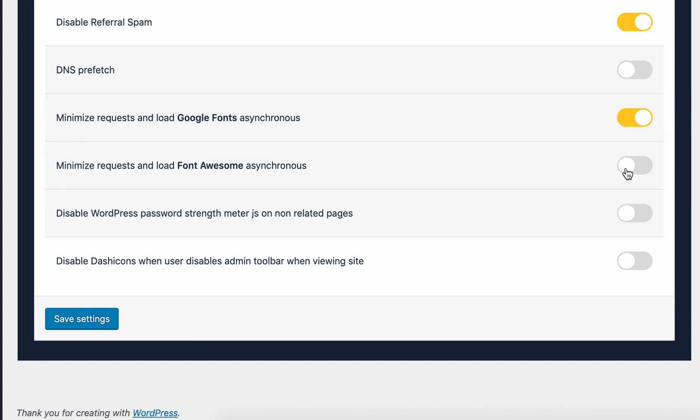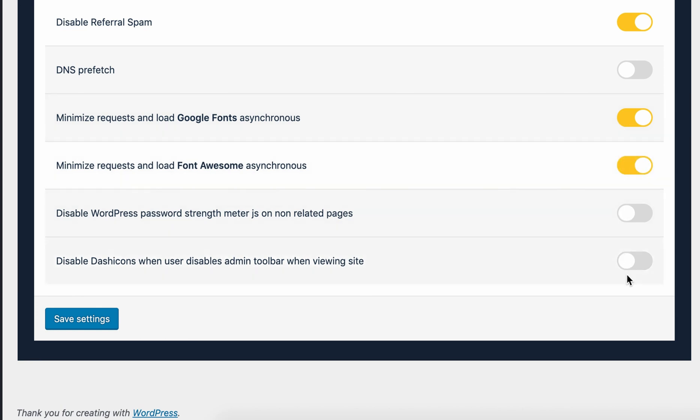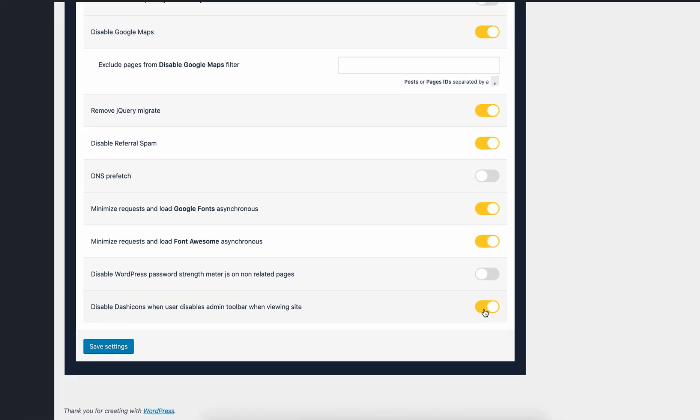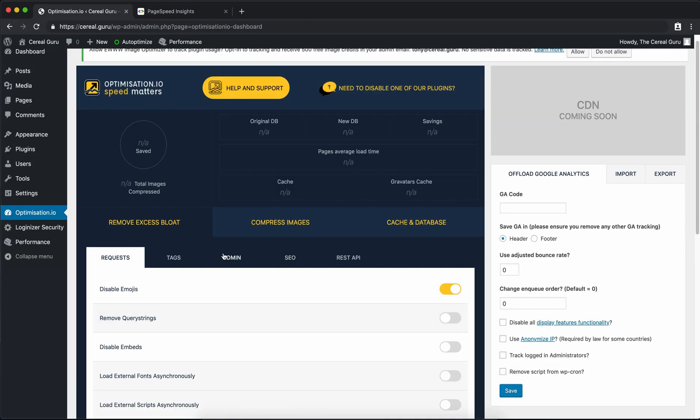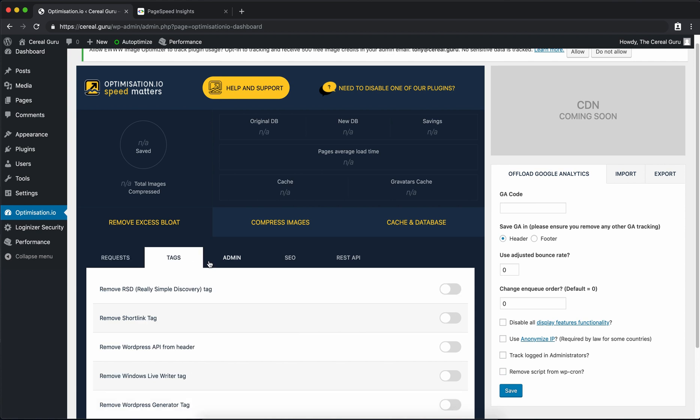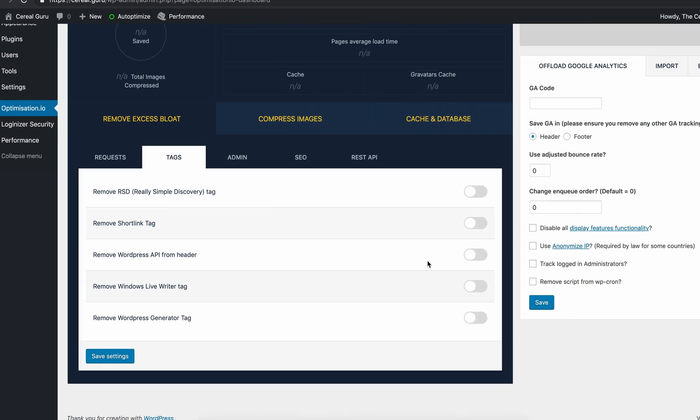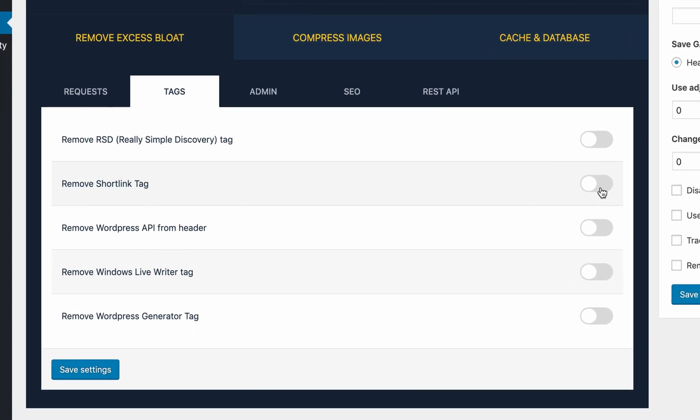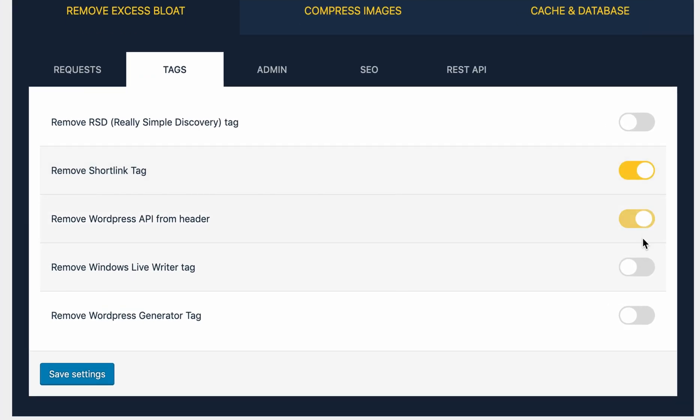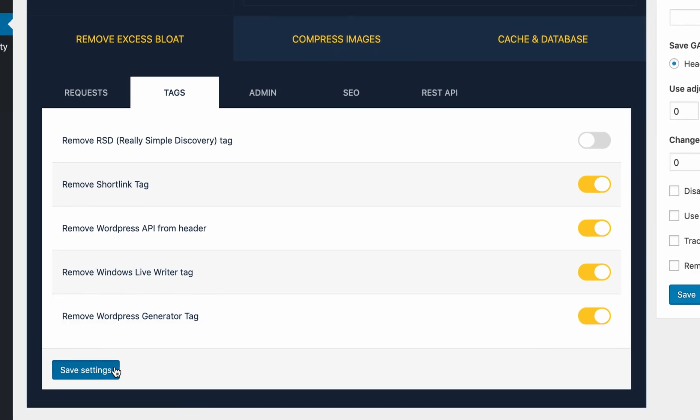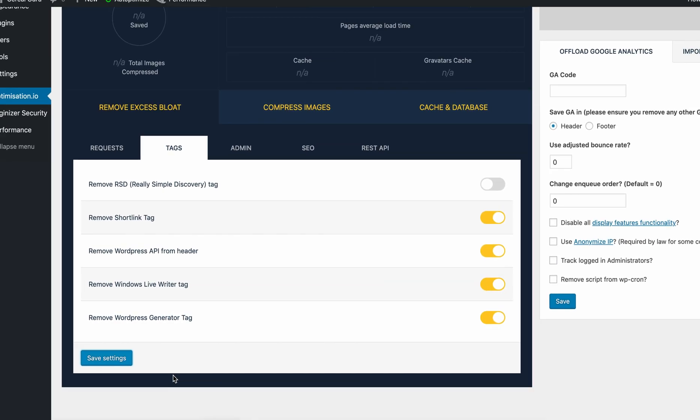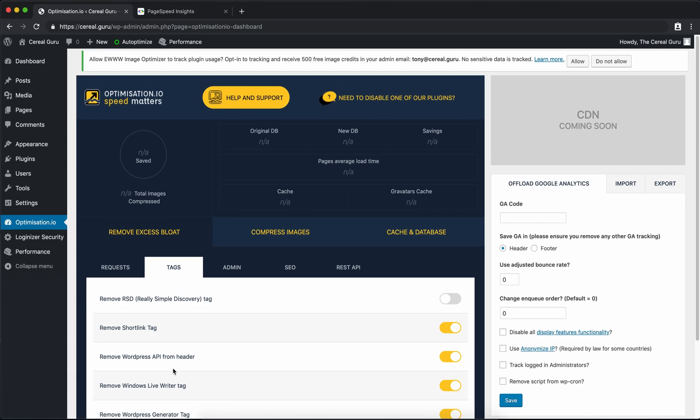and disabling Dashicons. On the next tab here for tags we are going to click these last four options here. Go ahead and save that. And at this point we have all the plugins enabled that we need to for a fast WordPress website.